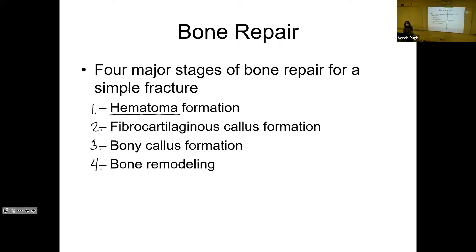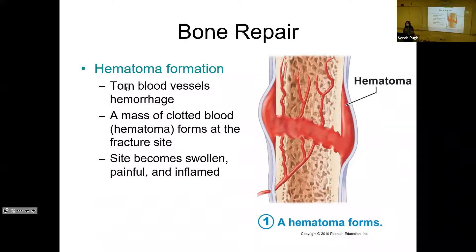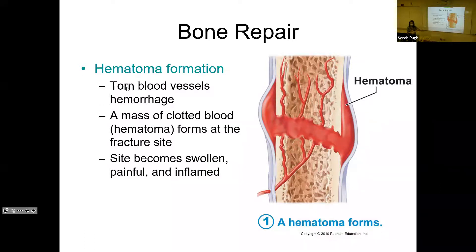Starting with hematoma: the minute your bone breaks, all the blood vessels in your bone are also broken and torn. You're going to be hemorrhaging in that area. This is why immediately when a bone breaks, it hurts, the area gets swollen, it's red in color, and hot to the touch — because you have a lot of hot blood rushing into that area. You'll end up with that hematoma, a big mass of clotted blood, and this is why it will start to bruise and turn black and blue.